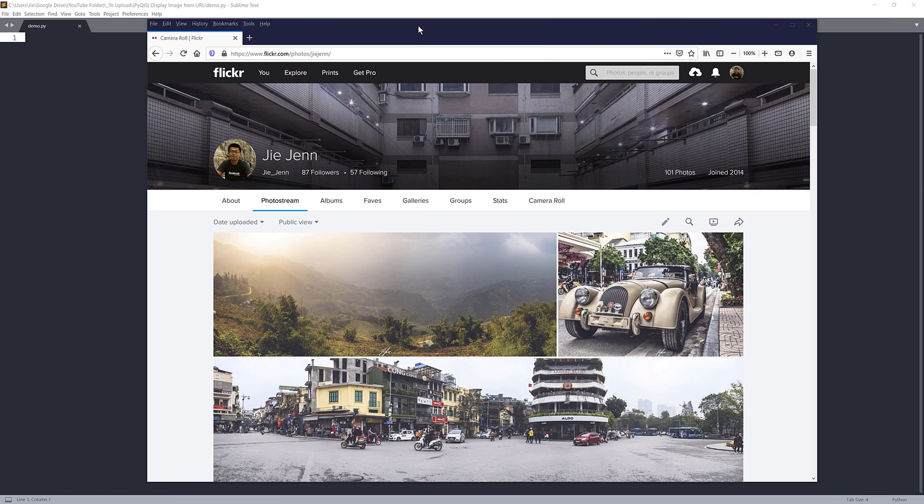Hey, how's it going guys? Welcome to another PyQt5 tutorial video. My name is Jay. In this lesson, I'll be going over the steps to display an image from the web. Fortunately, displaying an image is pretty straightforward.